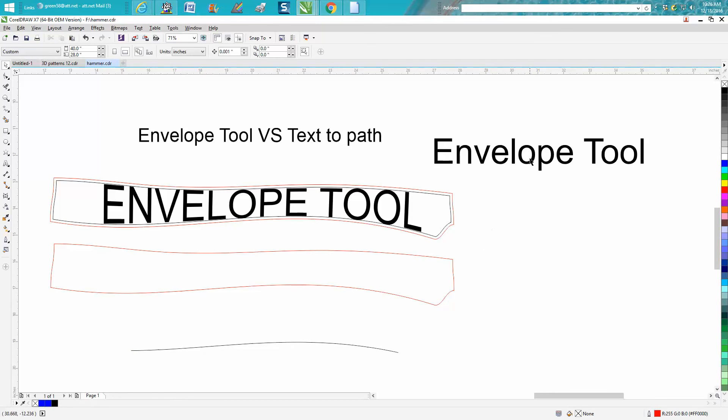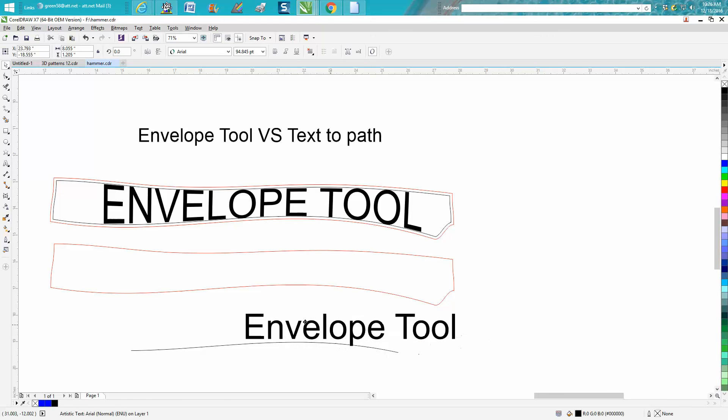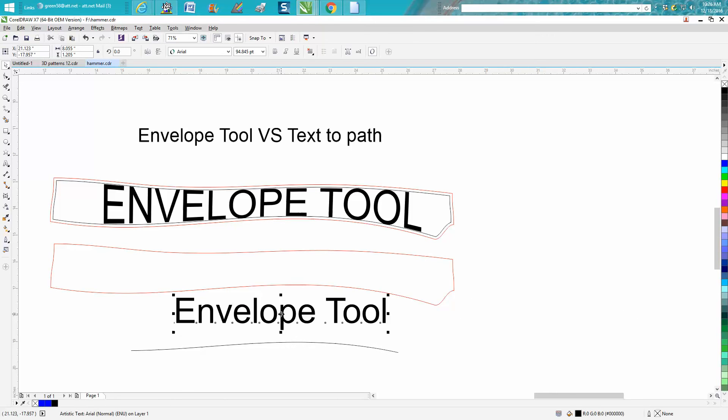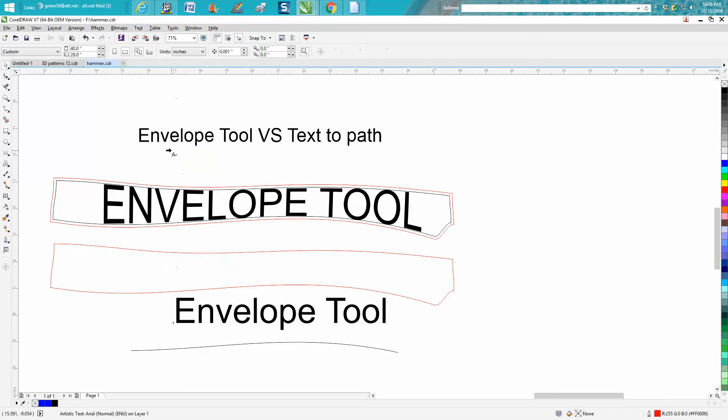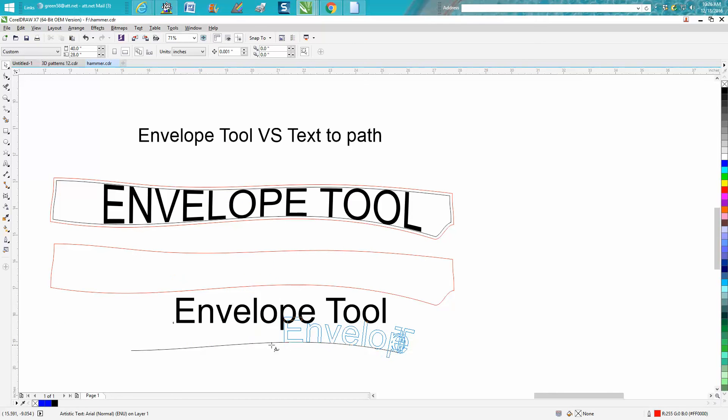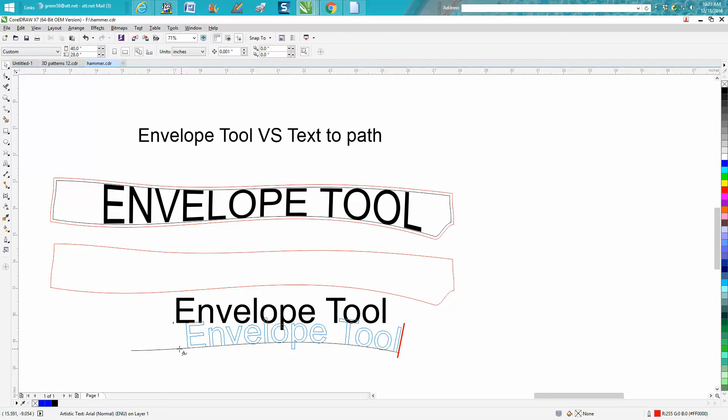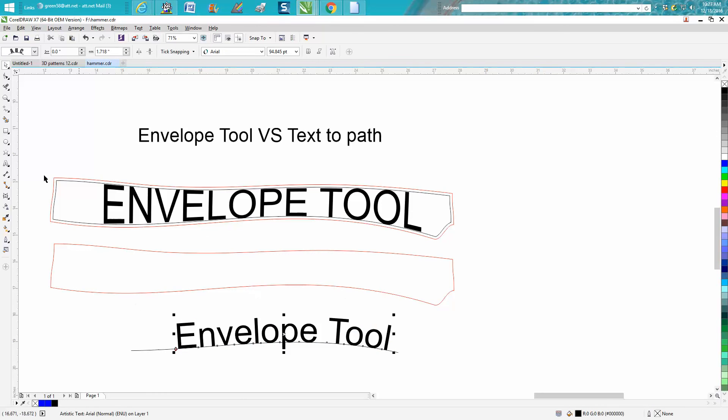Grab your text and go up to Text, Fit Text to Path. Put it about right there where you want it.